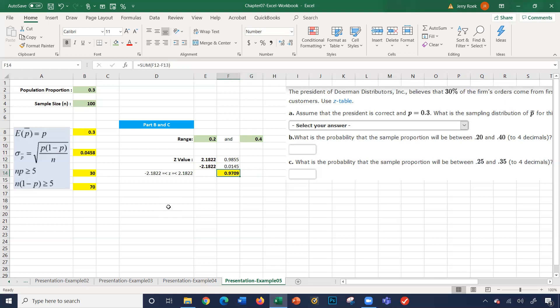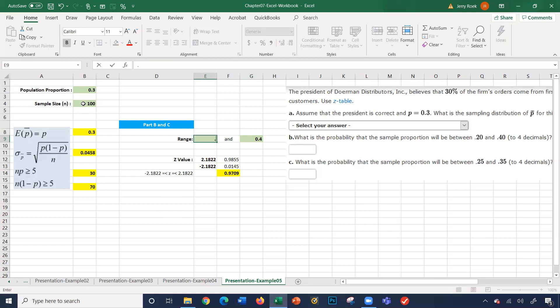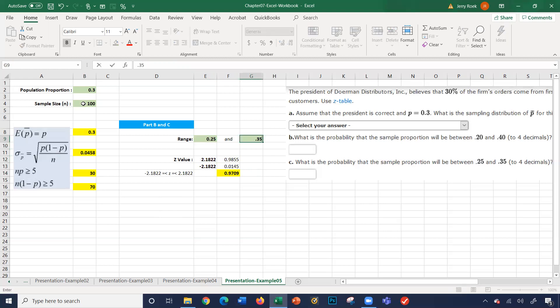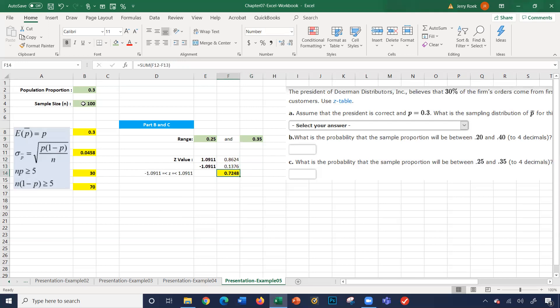What's the probability that the sample proportion will be between 0.25 and 0.35? Well, simple. I'm going to change these two numbers here. The population proportion did not change. The sample size did not change. I'm going to type in 0.25. I'm going to type in 0.35. Let's see what happens here. So now it's 0.72. So the range went from 0.25 to 0.35 and gave us 0.72.